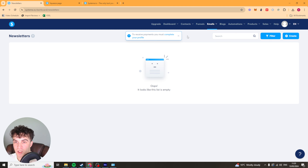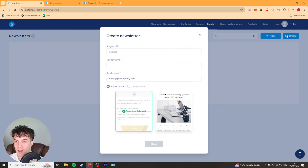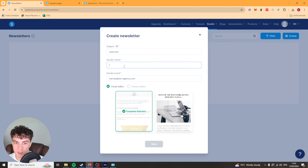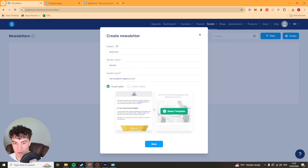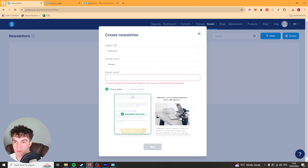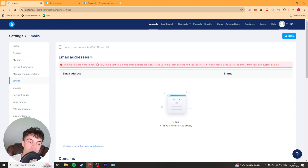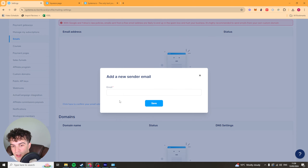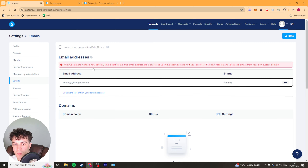Now next up on the list we have the emails section — we have newsletters, campaigns and statistics. For a newsletter, I'm going to press create and we can basically create a one-time newsletter. I'll just put a subject line in, a sender name, then we've got visual editor or classic editor — I would recommend going for the visual one, it's going to be easier to use. Just select a template, press save and we should be ready to go. They've given me an error here: to send emails from this email you need to authenticate this domain. So to do that we're going to go over to our settings, go to the emails section and add our email in here. Click to confirm your email address, put it in, and now it should send you information to your email so you can go ahead and verify it.